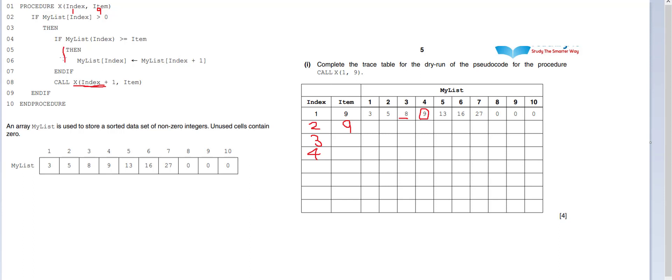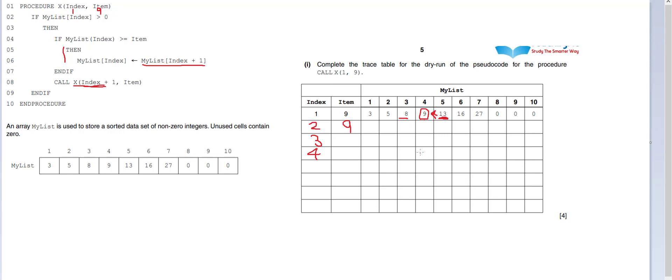Interesting. So what is it that we're going to do? Well, we're going to actually go to my list index plus 1. So plus 1 is 13. Because currently we're in 4, so we're plus 1. And we're going to put it into my list index, which is 8. So it's going to be, sorry, it's 9. So we're going to move this into here. So now, index 4 will contain the number 13. Very nice.